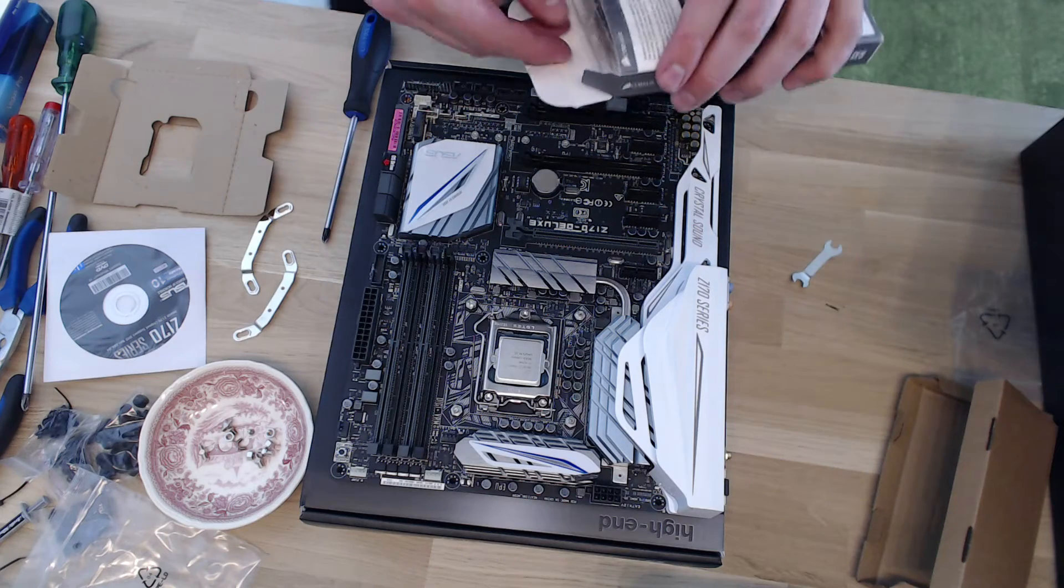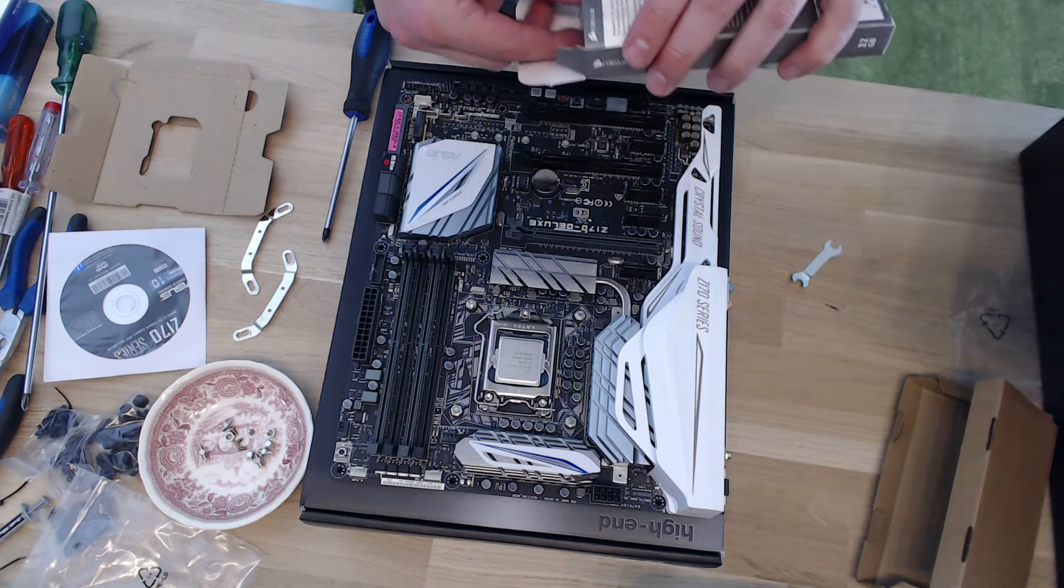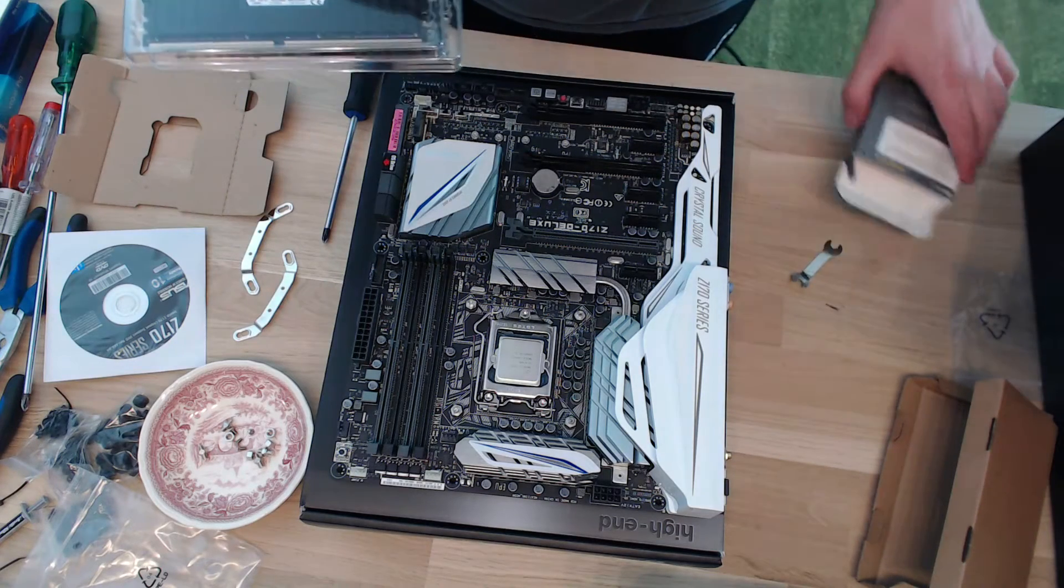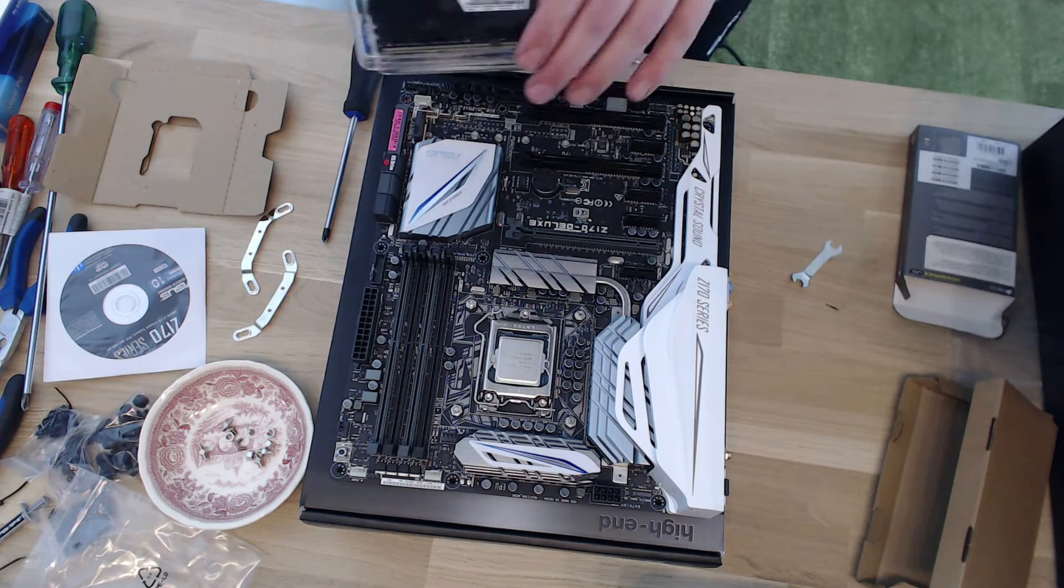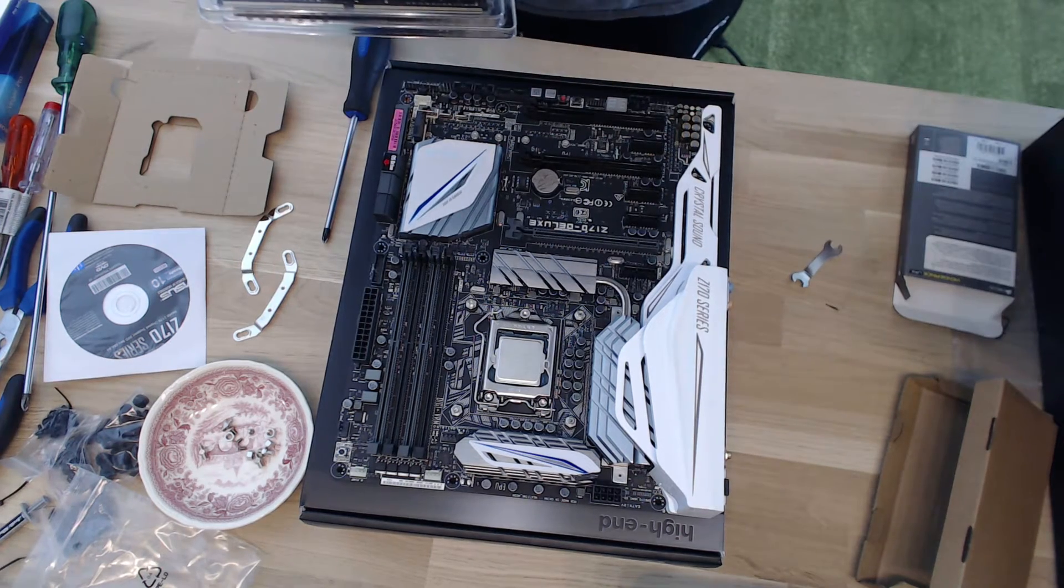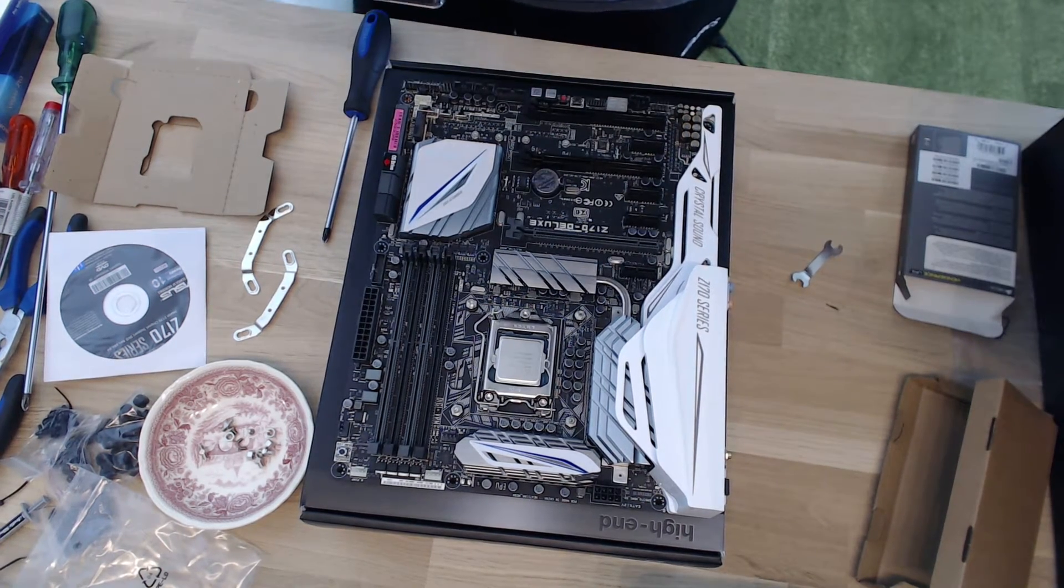Cheers guys, we're going to install the RAM into the system. I just have to ground myself for a moment.